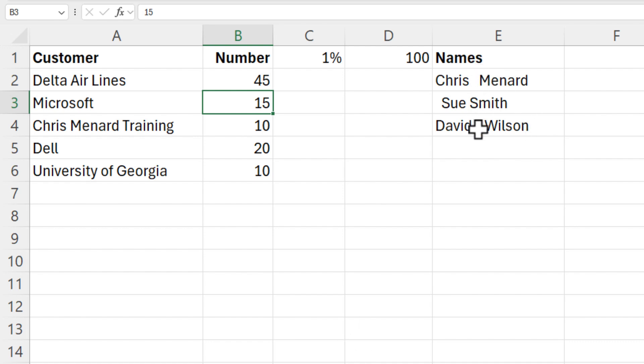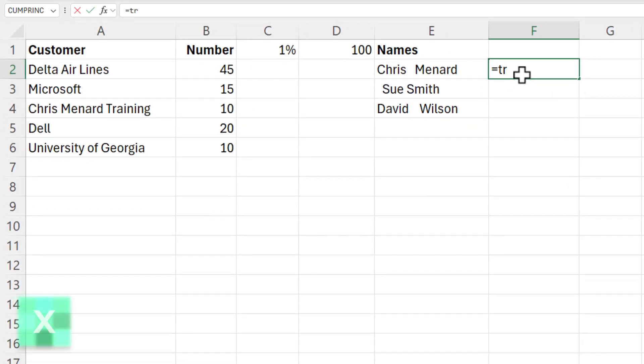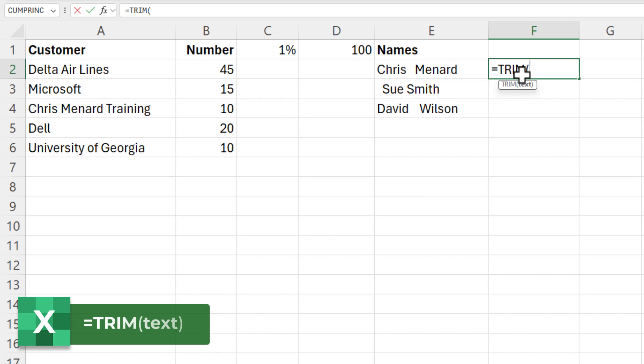I've got a list of names here. There are extra spaces before the names, after the names, in between the names. So that's going to be the TRIM function. You can't use Paste Special yet.